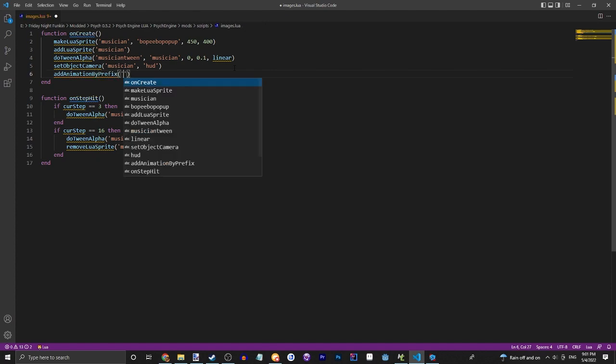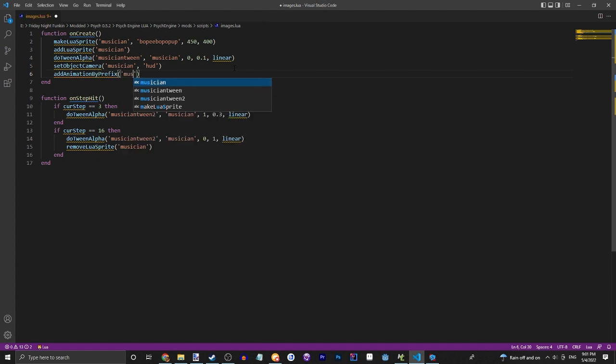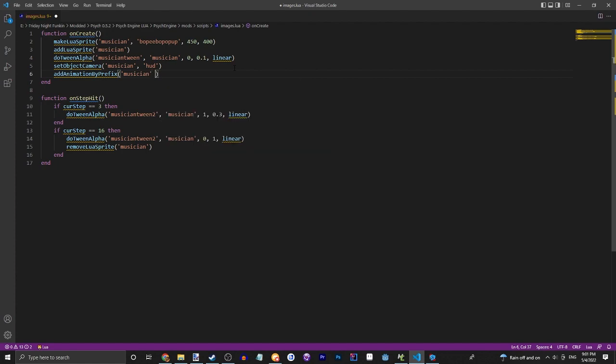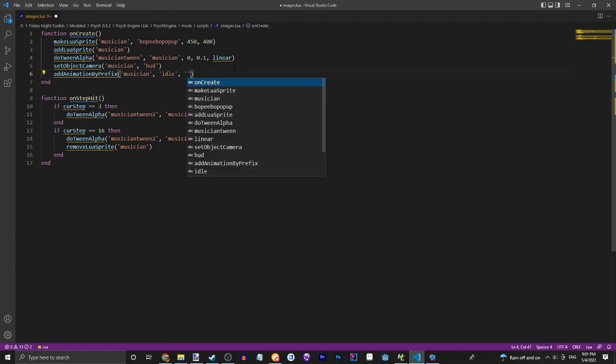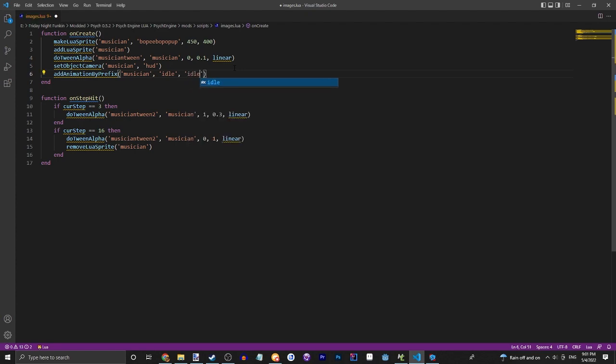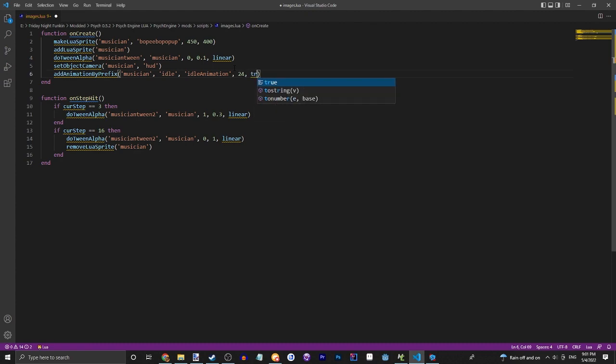And then we would add the animation by prefix for the musician. We would do another string and it would be the name of the animation - we'll just call it idle. The prefix, this is whatever it's called on your XML, so let's say idle animation, 24 for the frame rate, and if it loops or not.